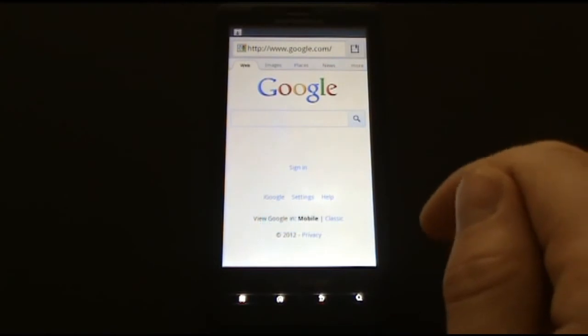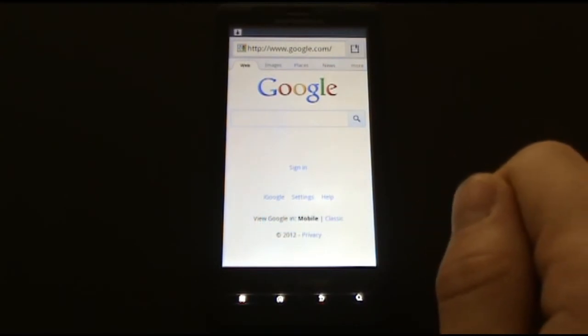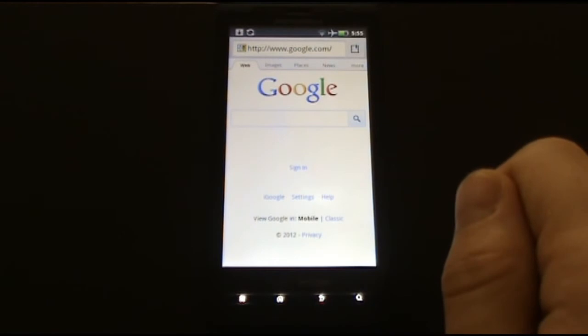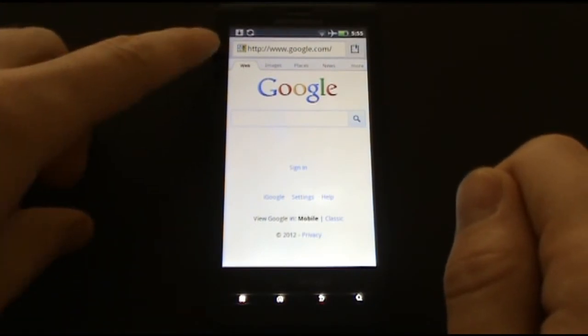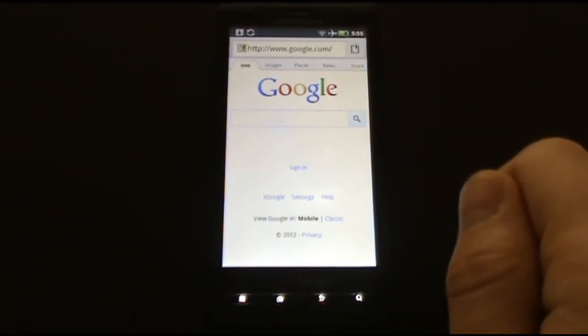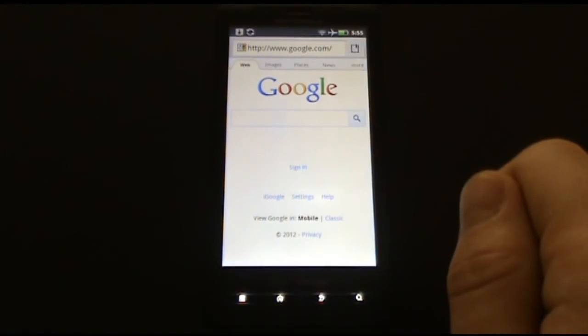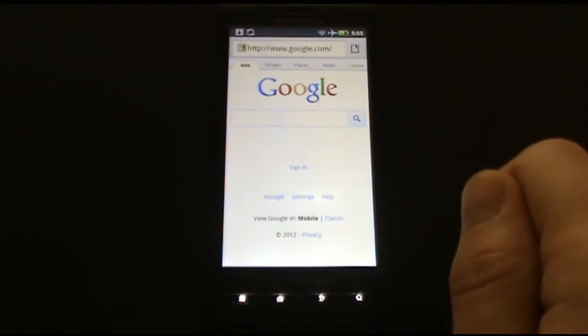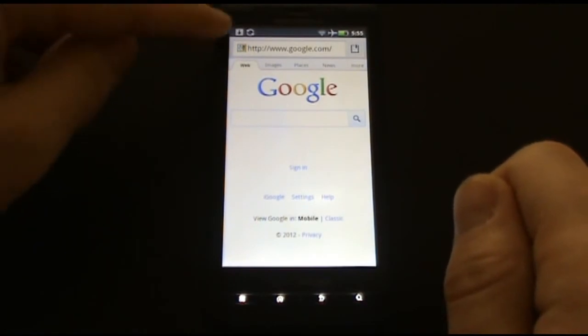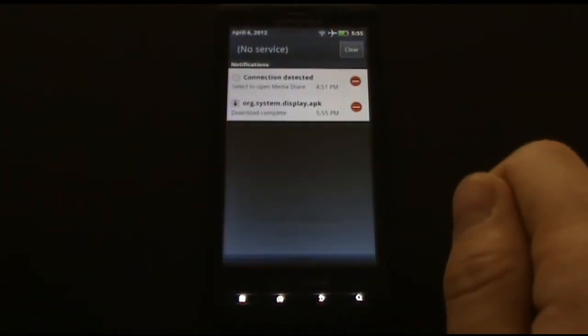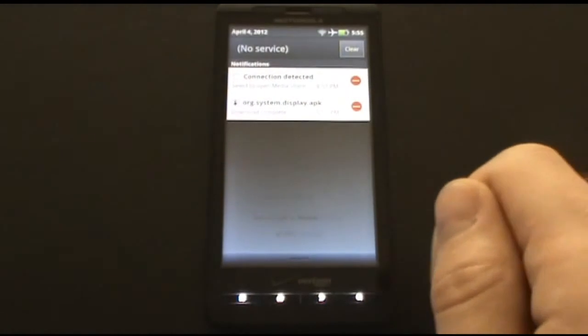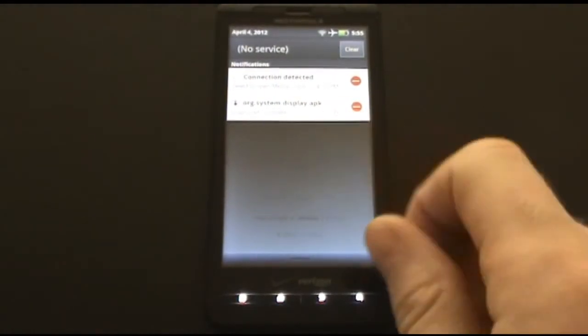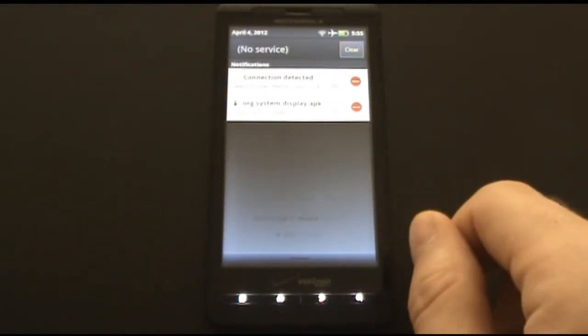You will now see that the app has started to download. You can see a little download icon at the top. Now that it is finished downloading, you can pull down the screen to see the new file, org.system.display.apk.